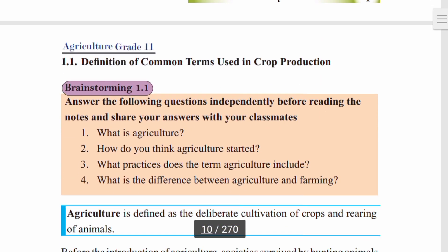1.1 Definition of common terms used in crop production. Brainstorming: Answer the following questions independently before reading the notes and share your answers with your classmates. What is agriculture? How do you think agriculture started? What practices does the term agriculture include? What is the difference between agriculture and farming?